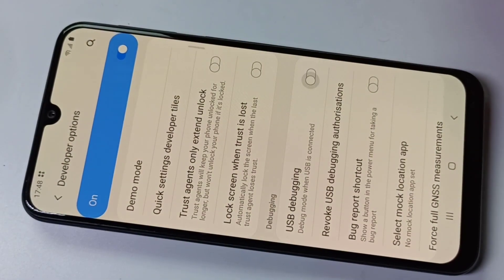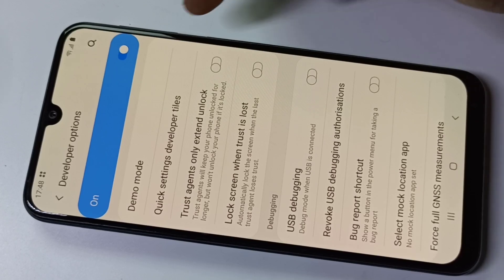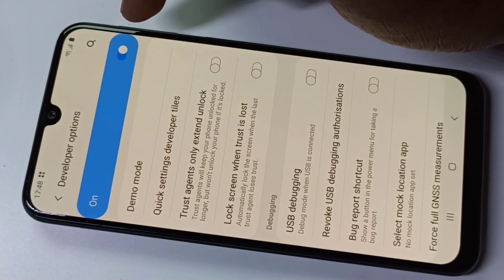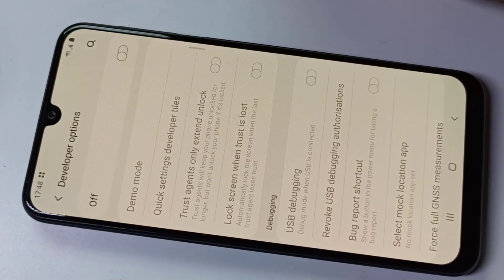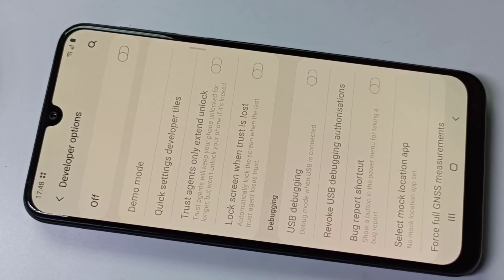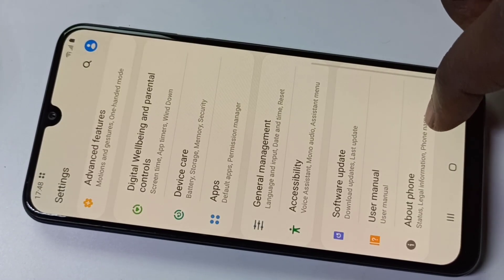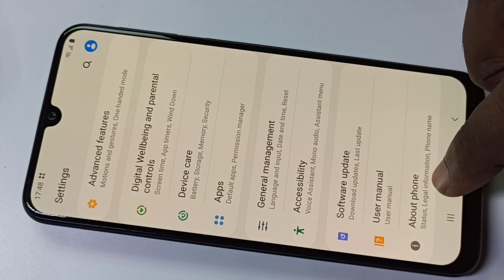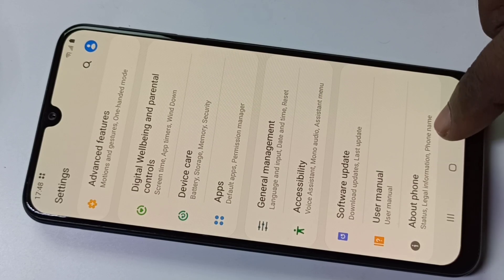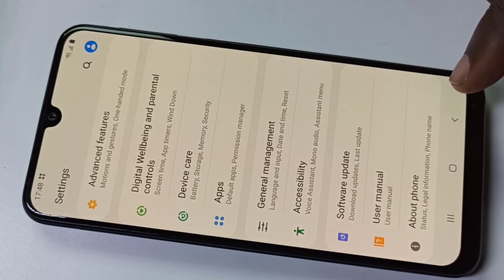If you want to disable USB Debugging, you can disable it here. If you want to disable Developer Options entirely, you can disable that here as well. After that, if you go back and check Settings, under About Phone there will be no Developer Options because it has been disabled.